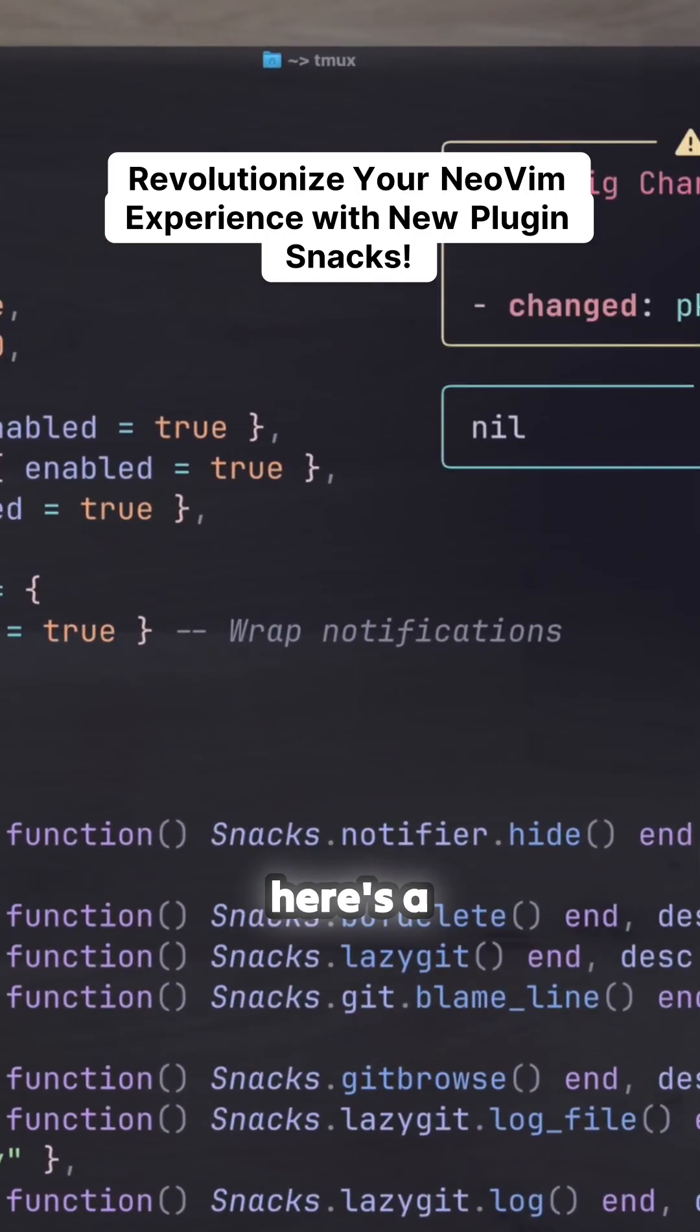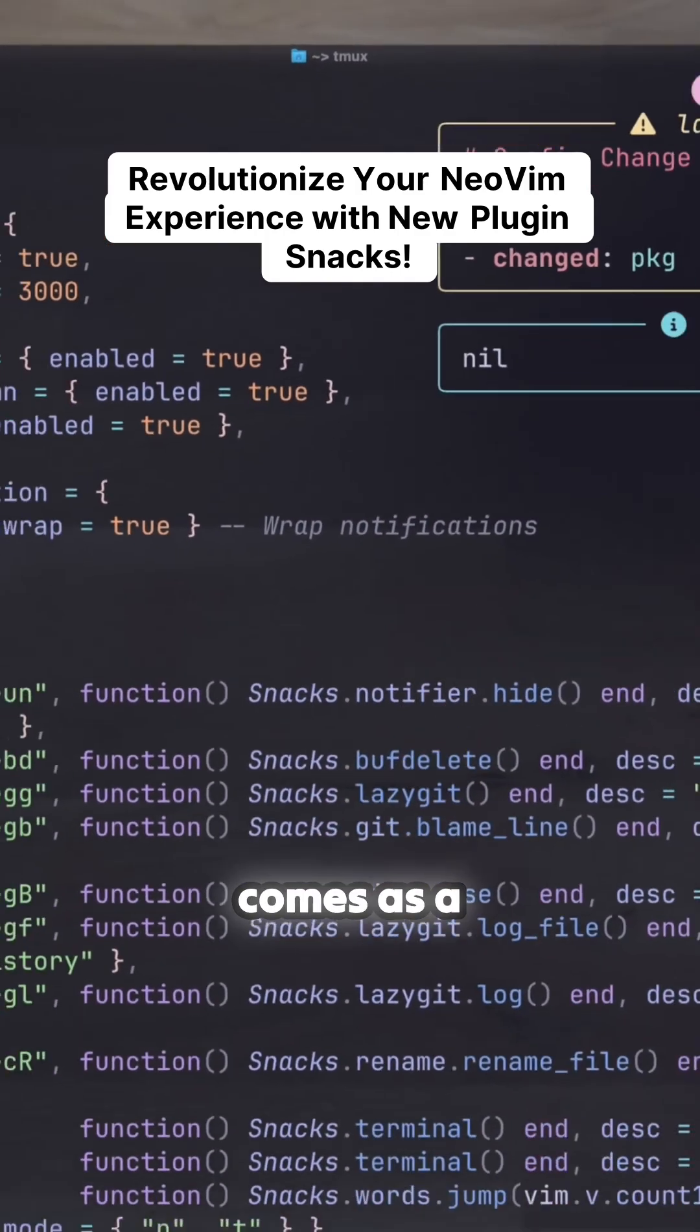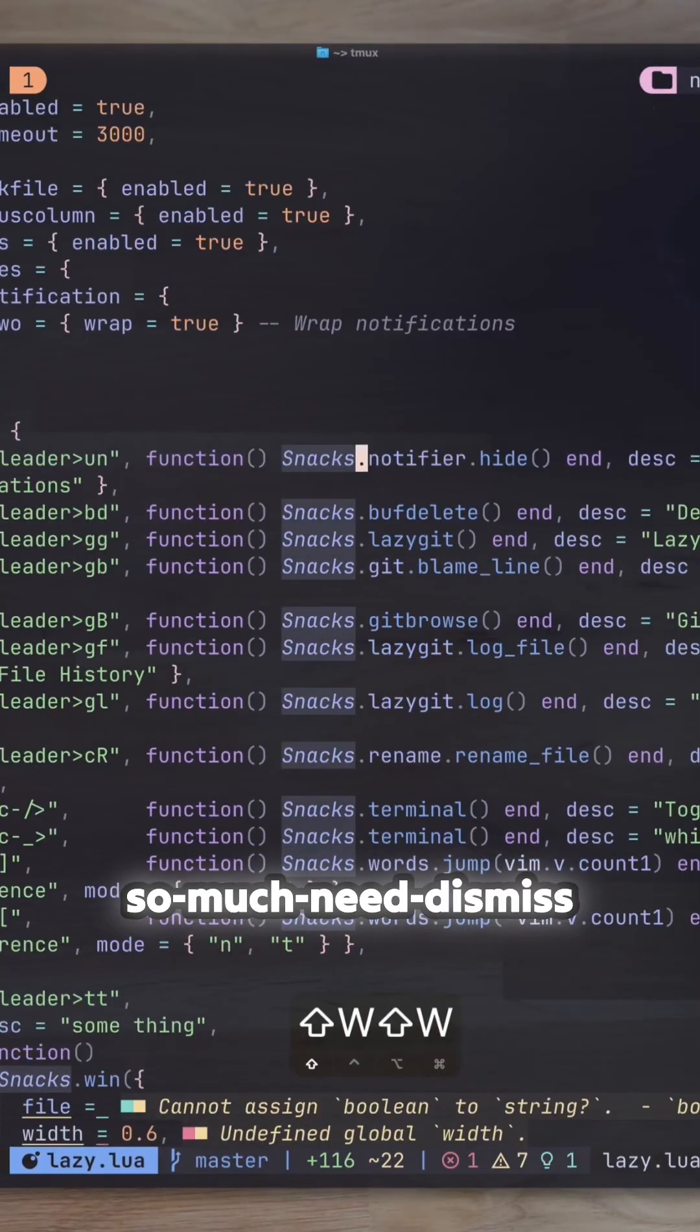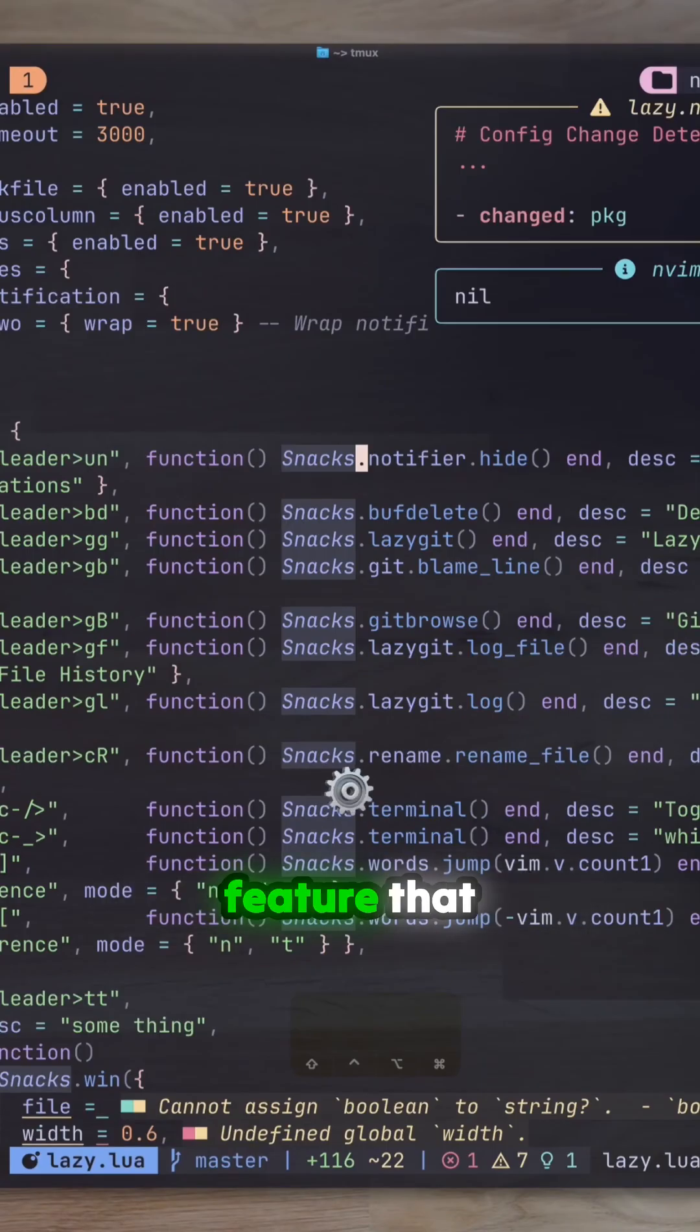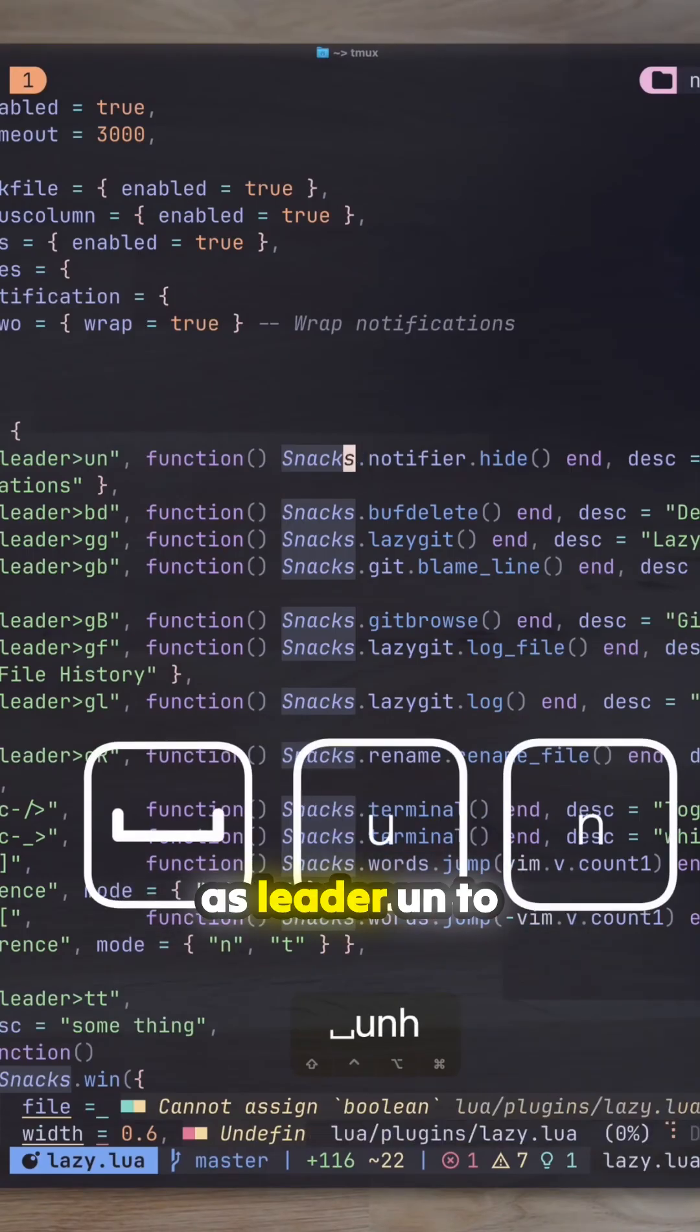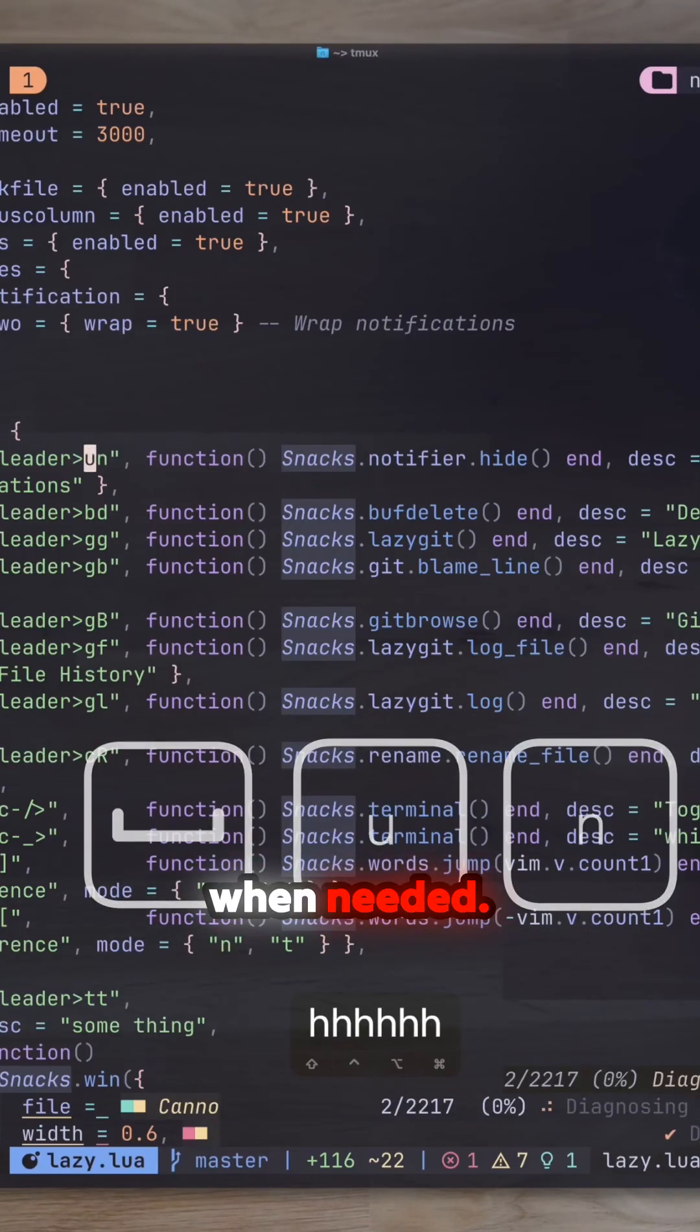To start, here's a new notifier that comes as a snack, and here's the much-needed dismiss feature that comes by default. Use leader+un to dismiss them when needed.